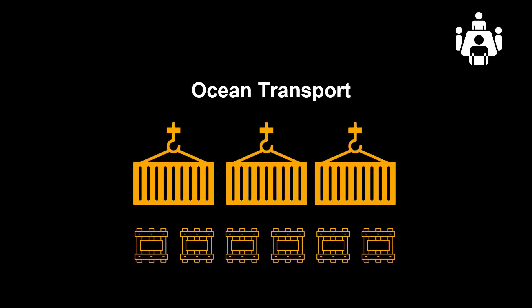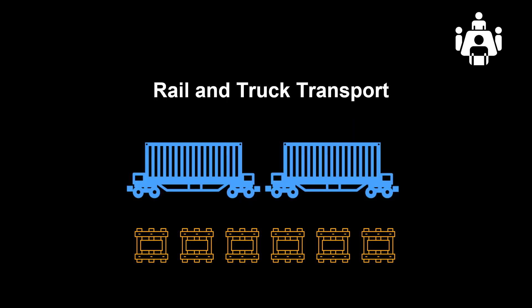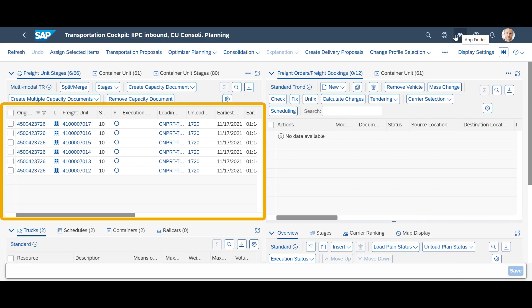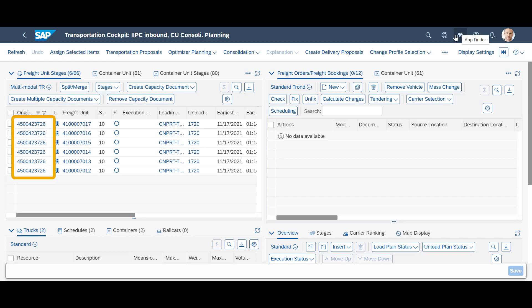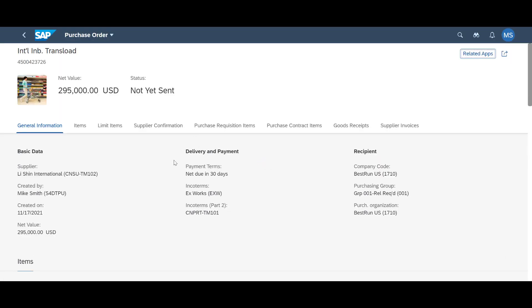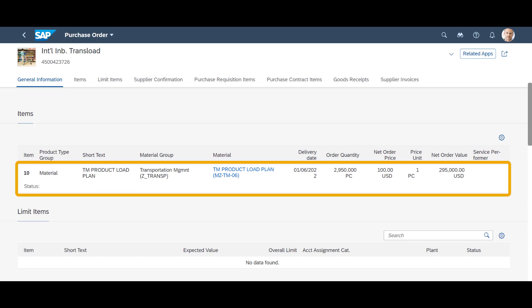More information on that shortly. For the vessel transport, the six freight units are consolidated into three 40-foot containers. For the on-carriage with rail and truck, the six units are consolidated into two 53-foot containers. Let us begin by opening the transportation cockpit in S4 HANA transportation management. In the freight unit window, we can see that we have six unplanned freight units. They all originate from the same purchase order. We can open the purchase order by clicking on the purchase order number. It is for a large quantity of our demo material.